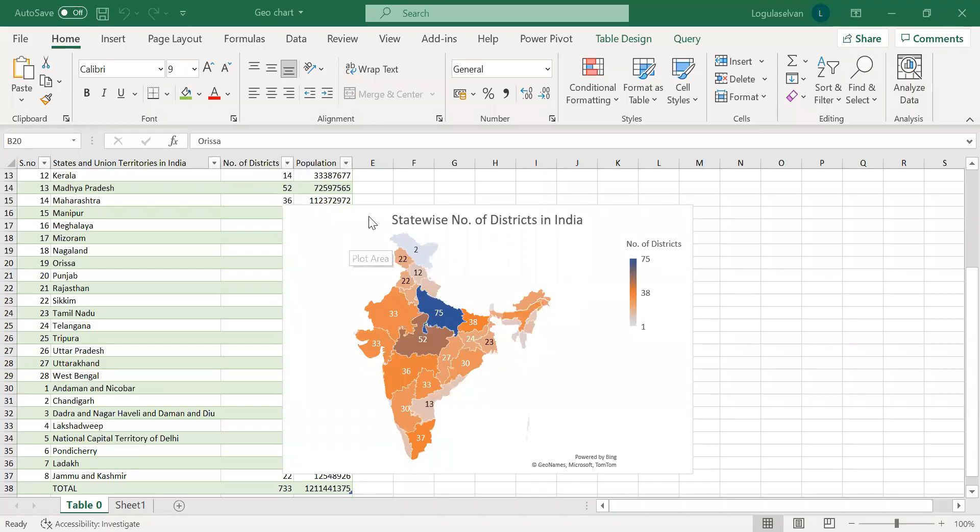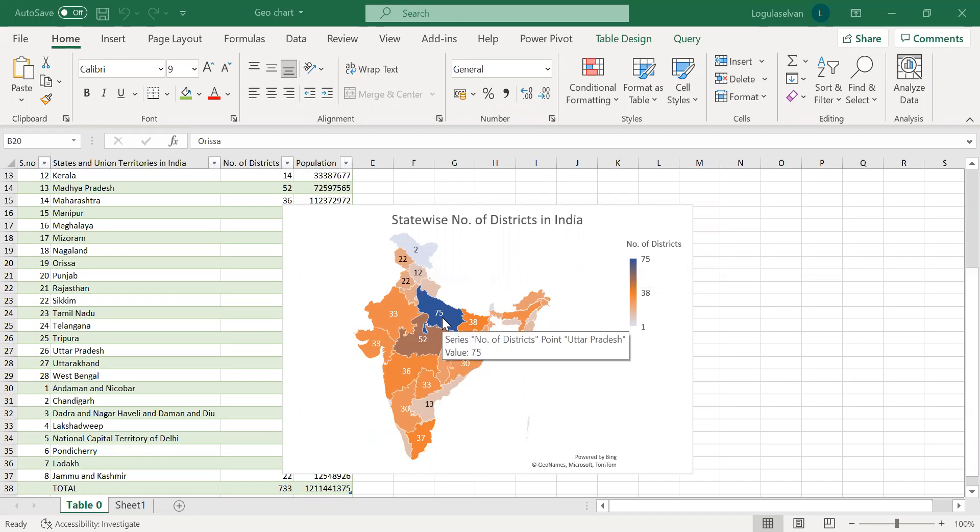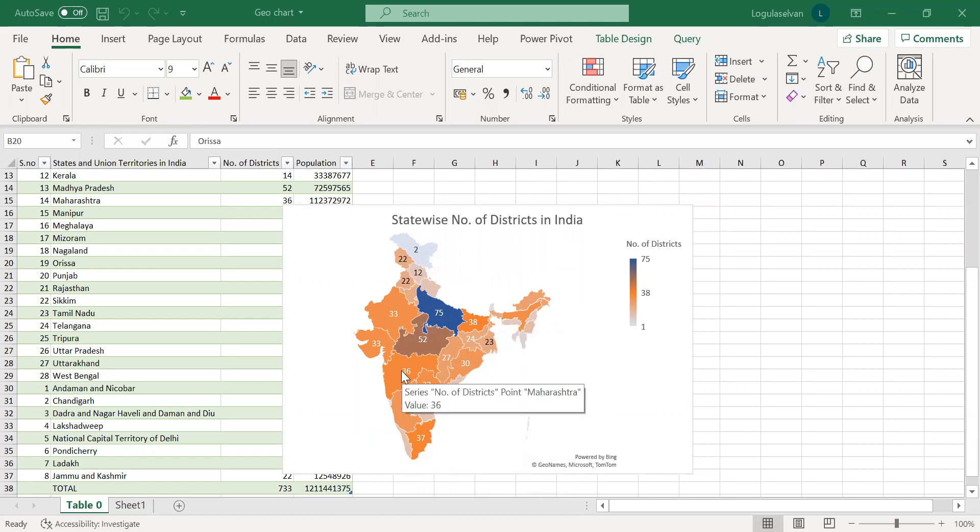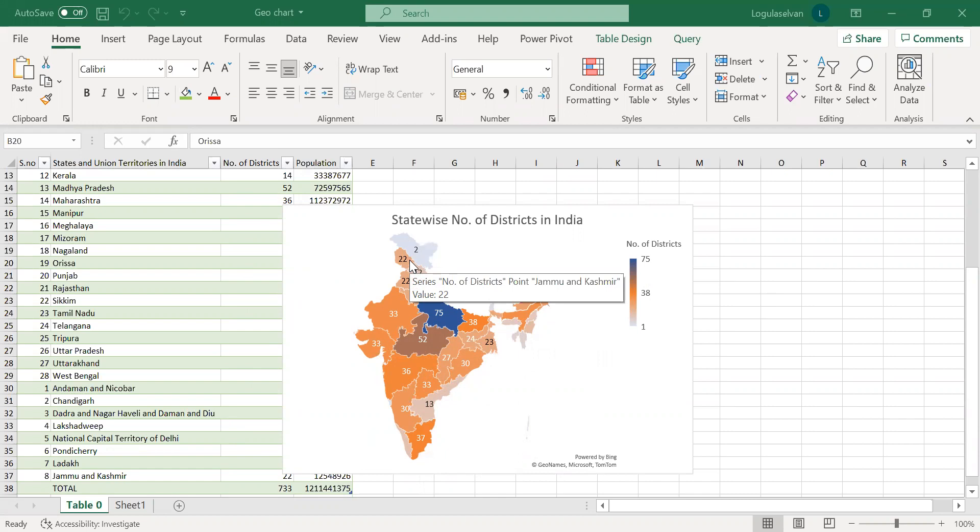Now this chart shows in each state how many districts are there. Here in Uttar Pradesh it is 75, Tamil Nadu 37, 36 in Maharashtra, 52 in Madhya Pradesh. So the districts available in the table are shown in a map format. It will be easy to visualize the data.